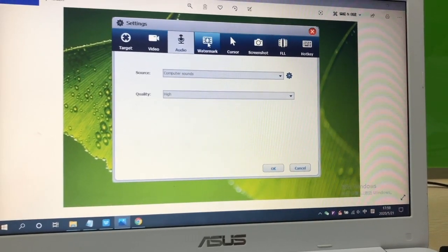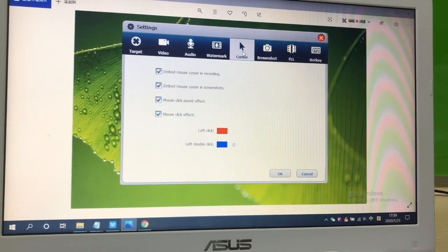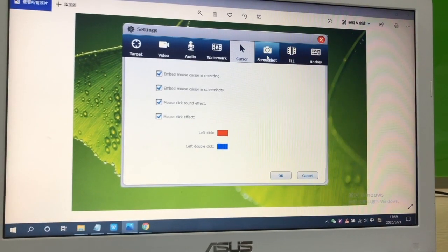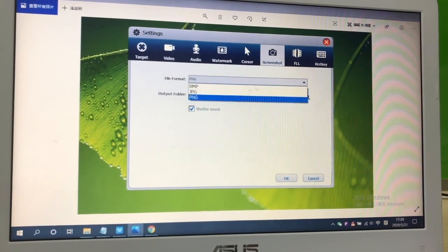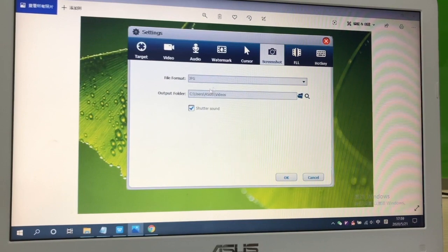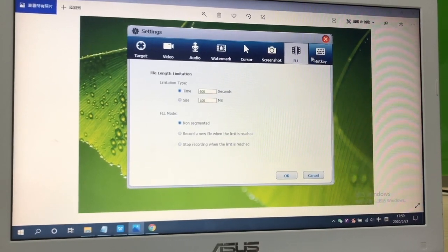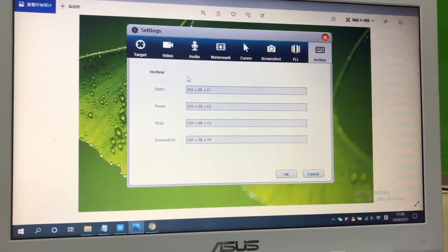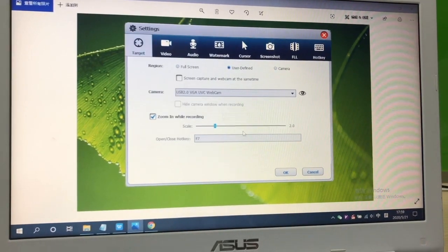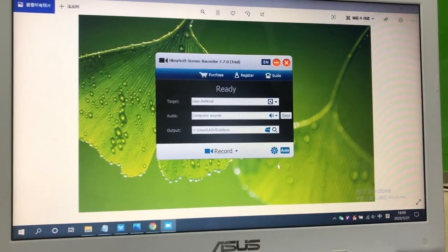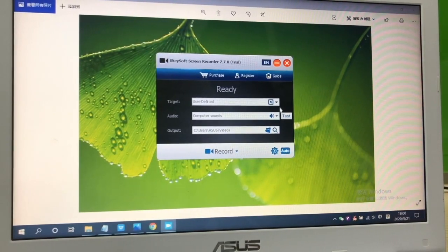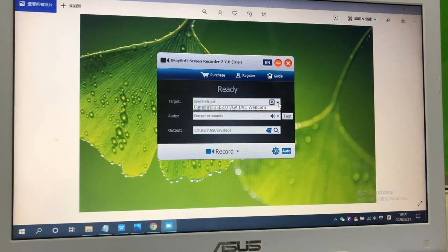You can also add watermarks, screenshots and custom hotkeys to recorded videos. Click OK to complete all settings.